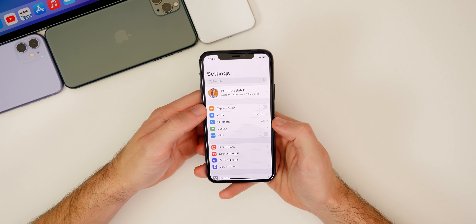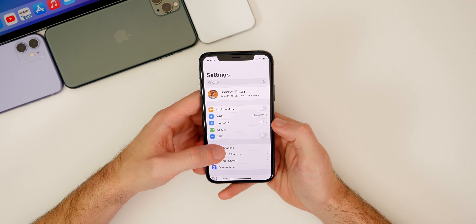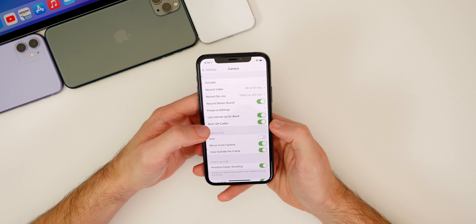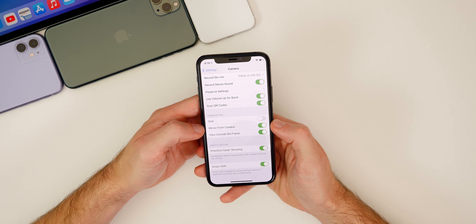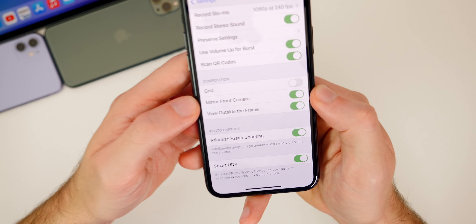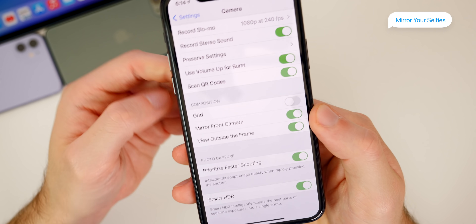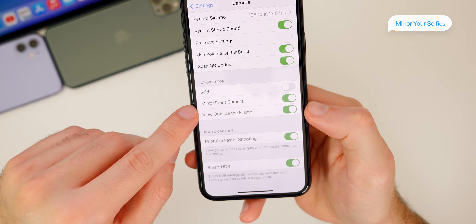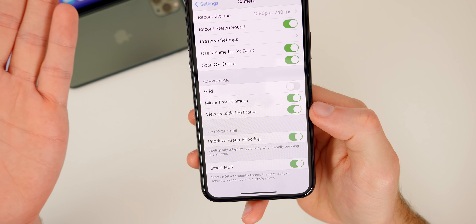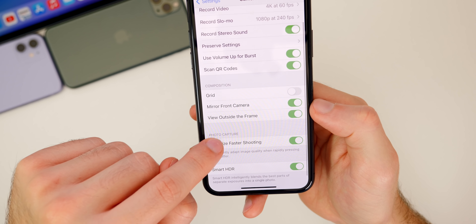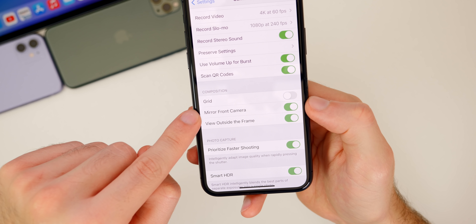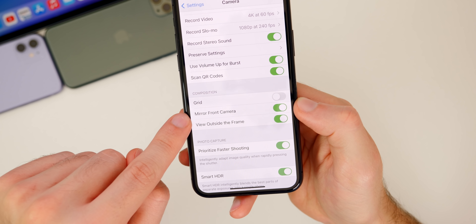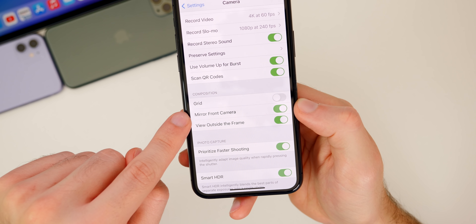We also have a couple of new beneficial settings for the camera application in iOS 14. Go to settings, scroll down to camera, then scroll down a little bit more to composition. You'll see a new toggle there for mirror front camera. This feature is self-explanatory — it just mirrors your front camera and flips the image the other way. That's a feature a lot of people, myself included, have been wanting for a long time.